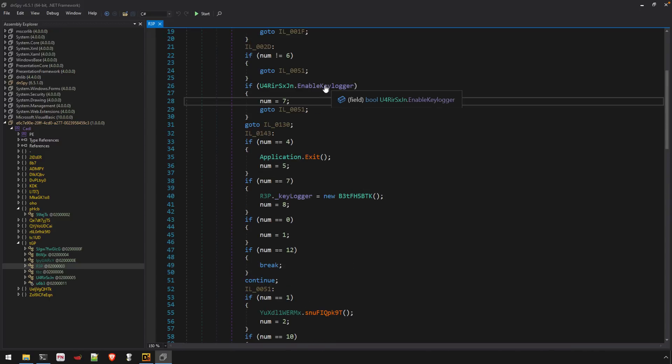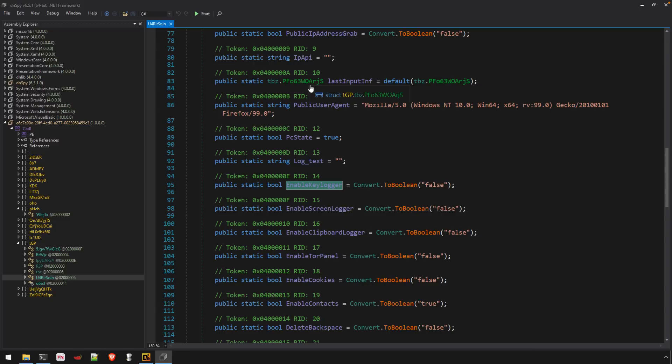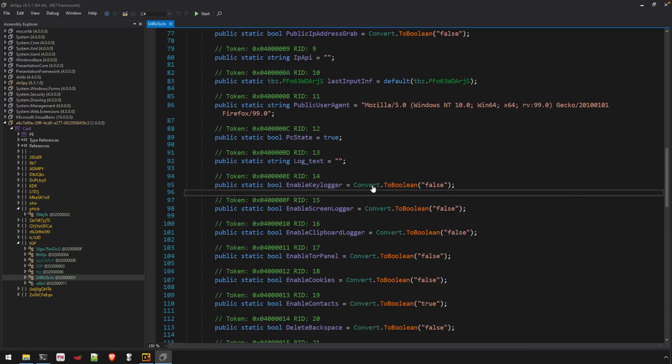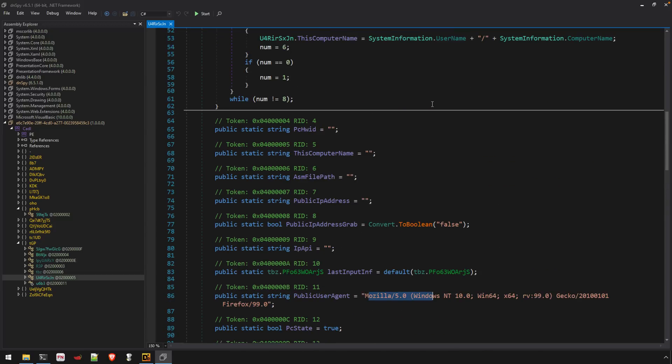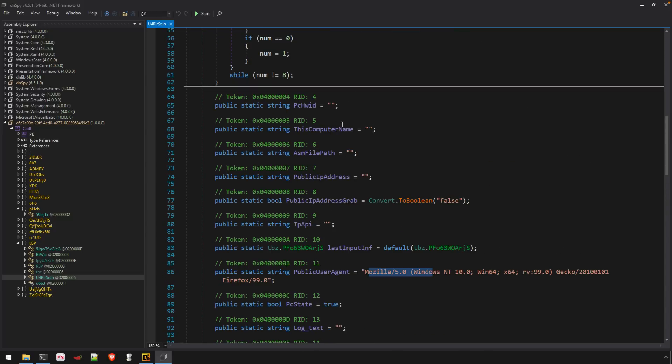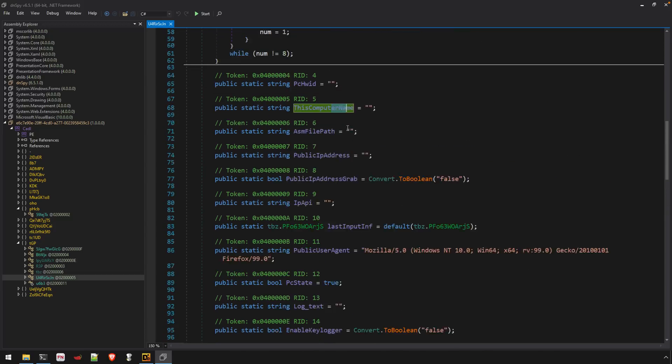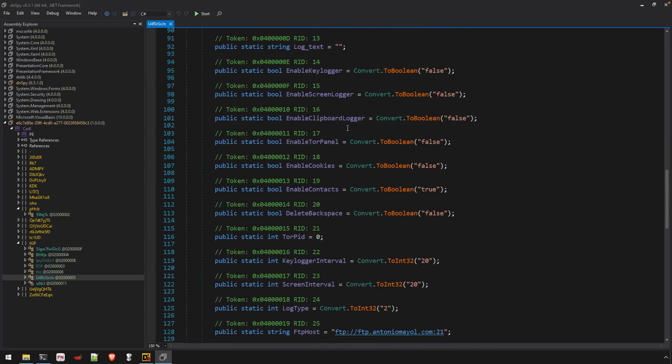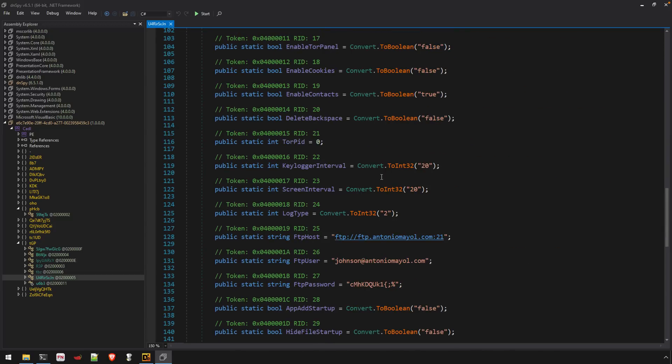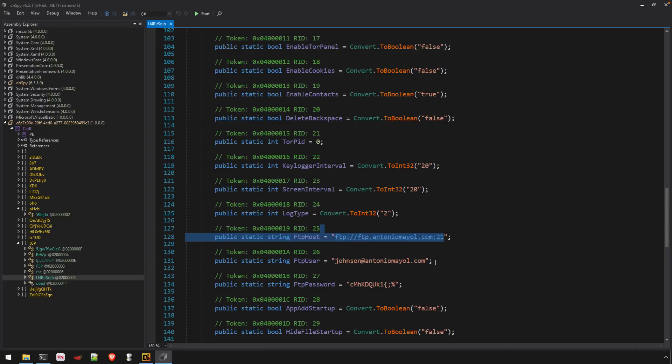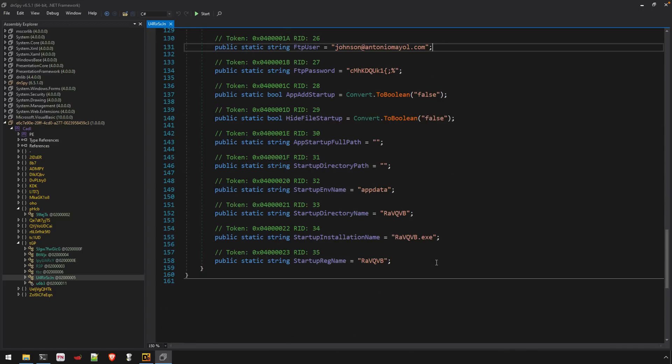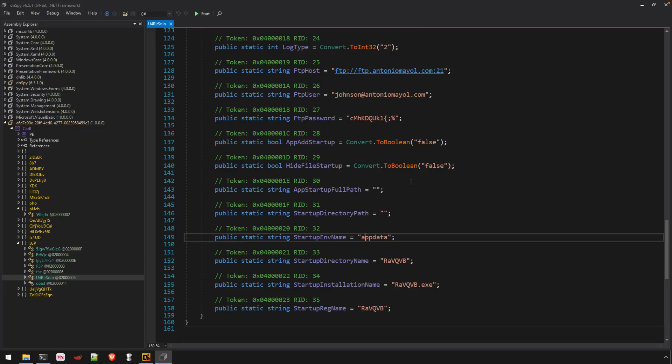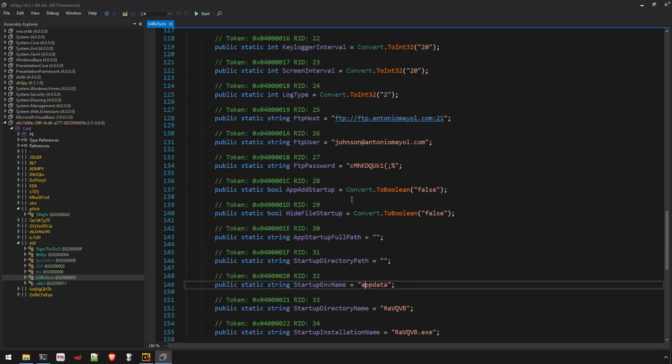So we have enable keylogger. This is a property off of this class, a Boolean value. And as we go and investigate that class, you'll see here's our user agent that we saw earlier. And let's just scroll down a little bit. This computer name, there is our FTP address and some credential stuff and other configuration. So this looks like the config section of our Agent Tesla malware.